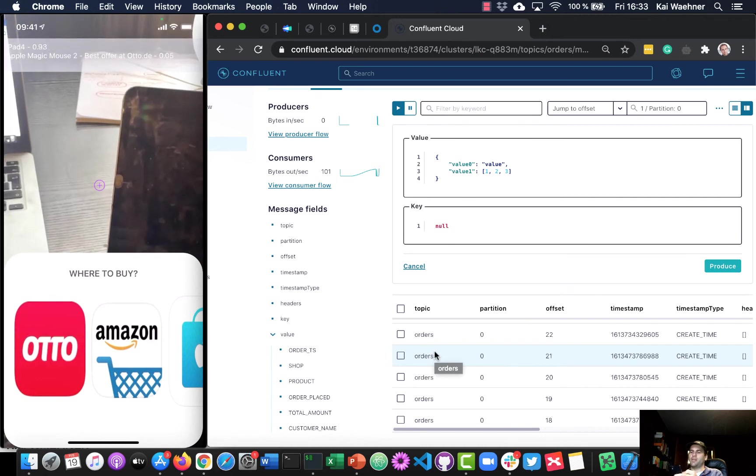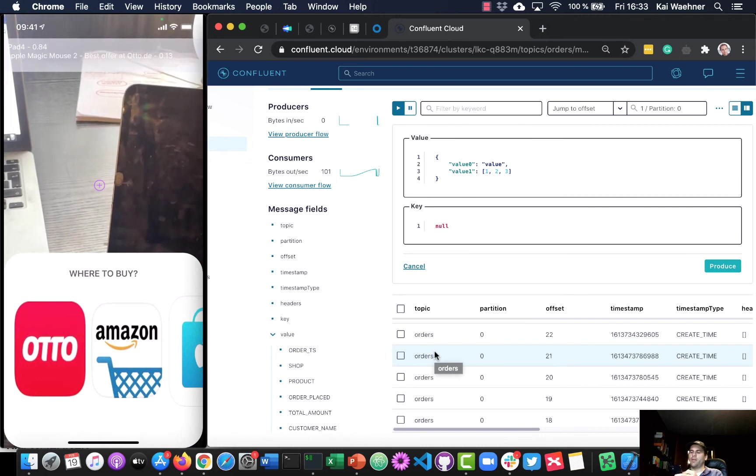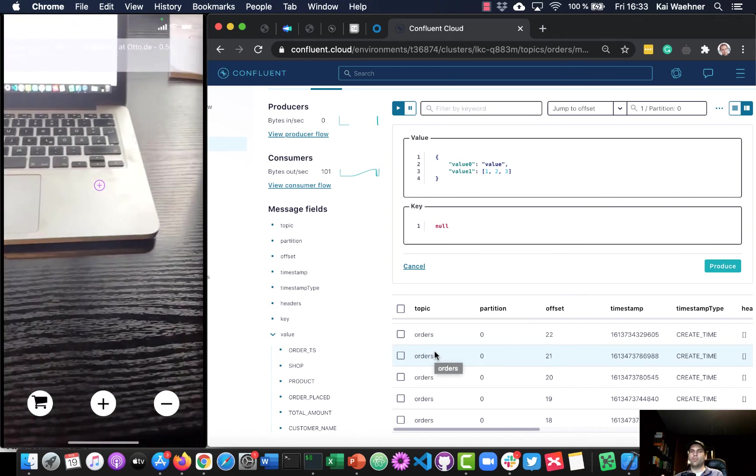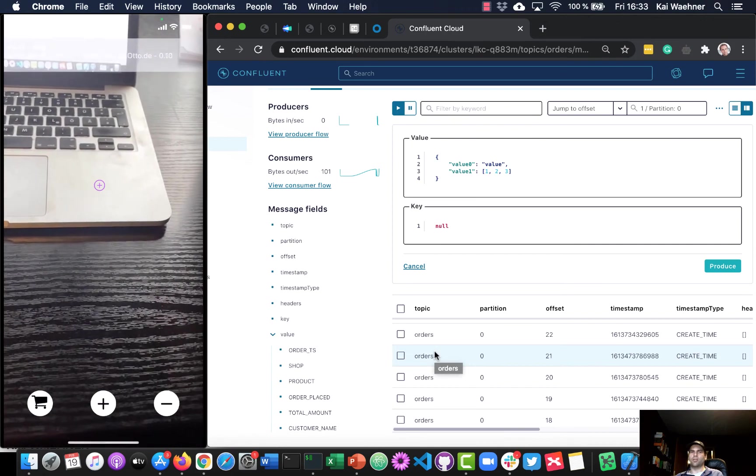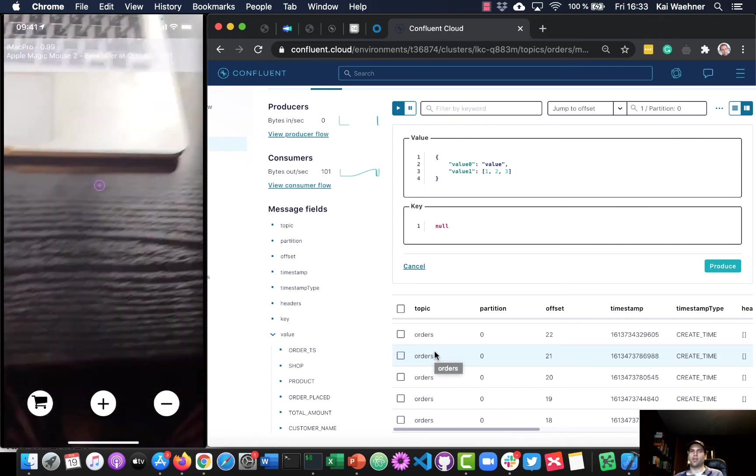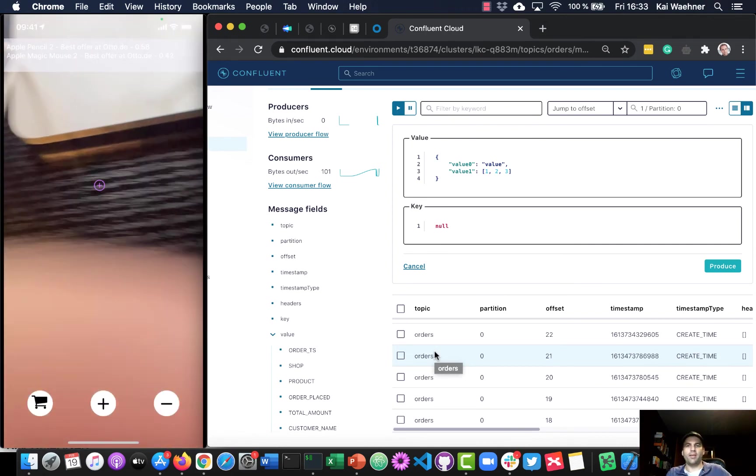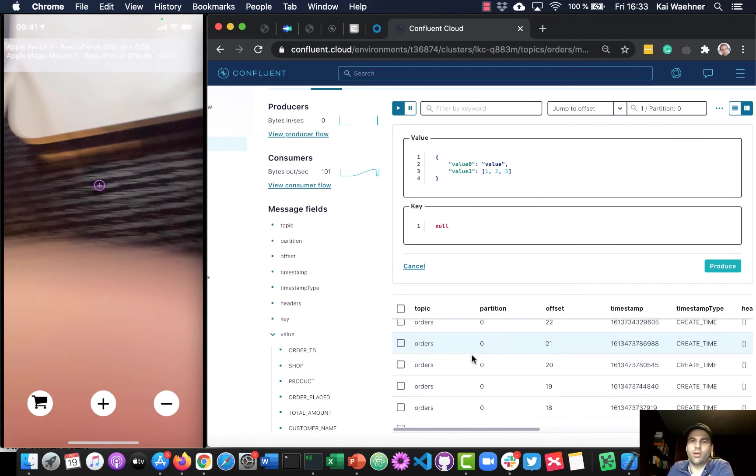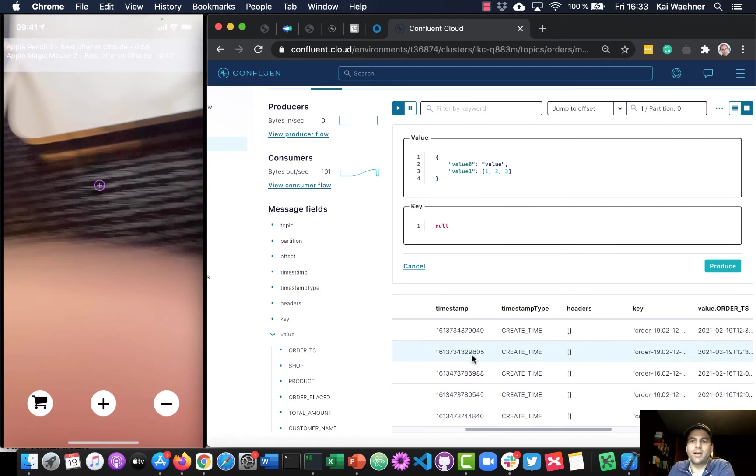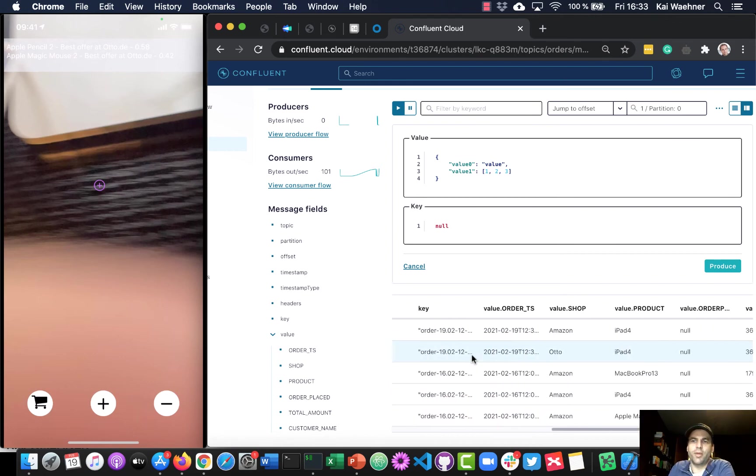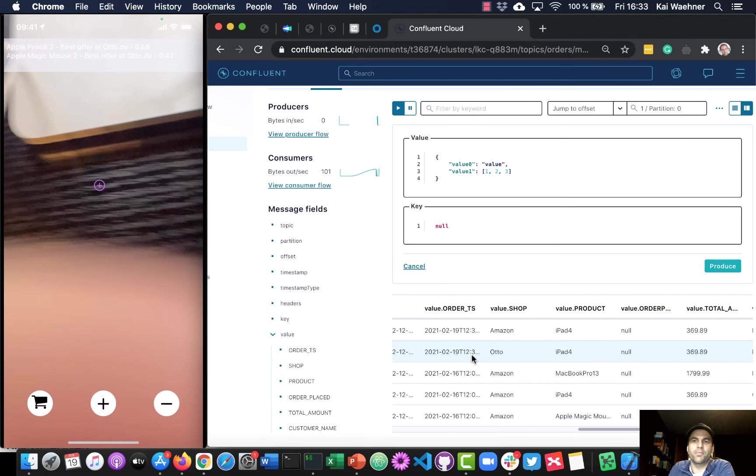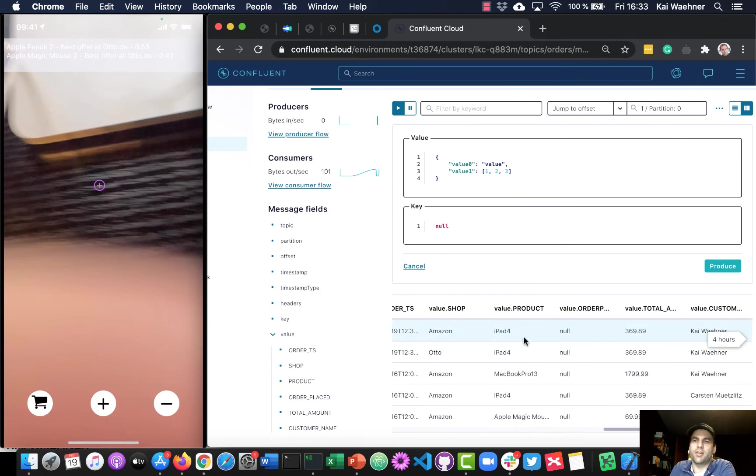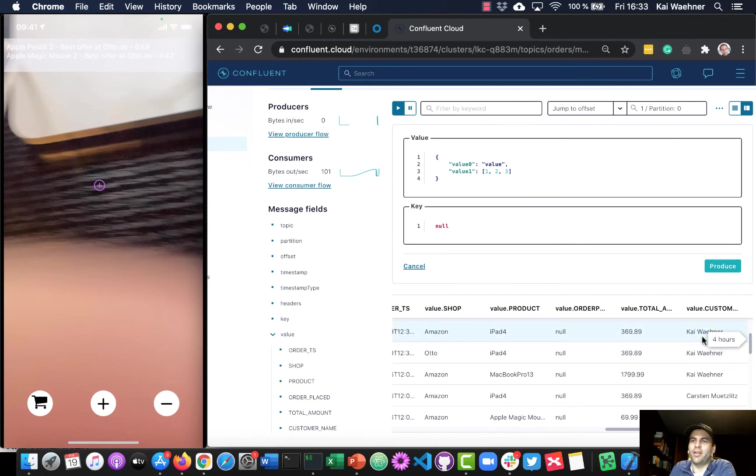And in this case now, I click on Amazon. And now the product is ordered. So I can close my app here. And if we go back to the Kafka topic now, you will see that in real time, you get this information streamed. So here you see with the current timestamp, Kai Wainer on the right side has ordered another iPad here.